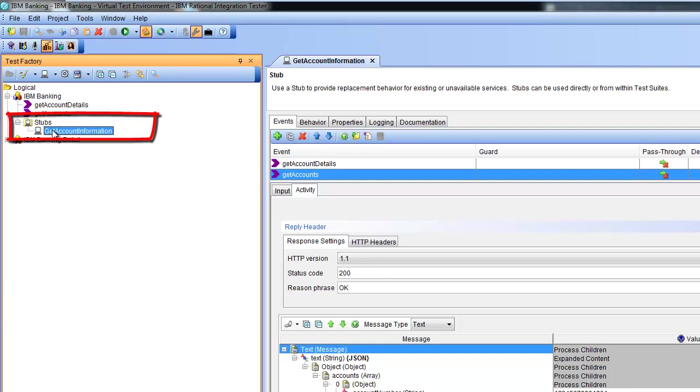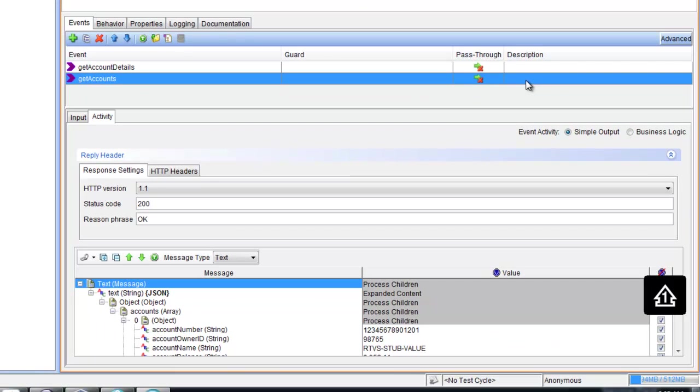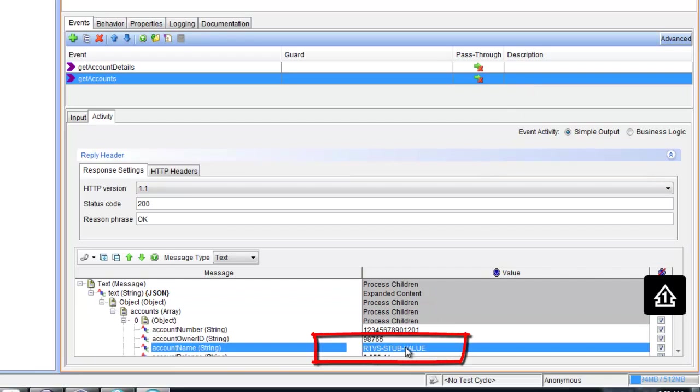This is the stub development. That's a concrete stub we created before. The stub will react with a concrete value on a request.